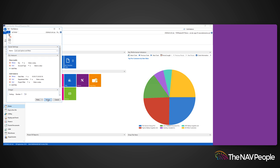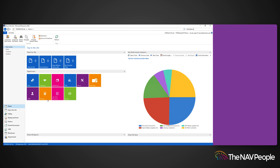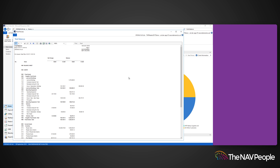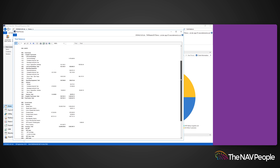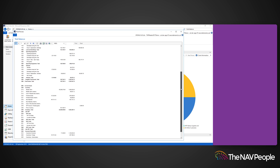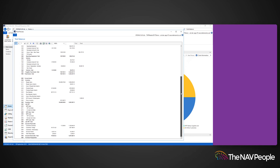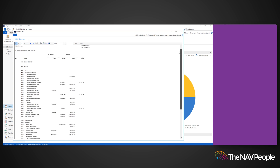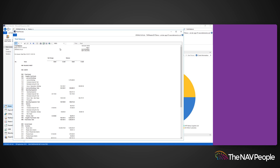The Trial Balance Report will open and you can scroll through the pages to view details about other accounts. Users will also have the option of opening the reports to Excel, PDF, or Word.